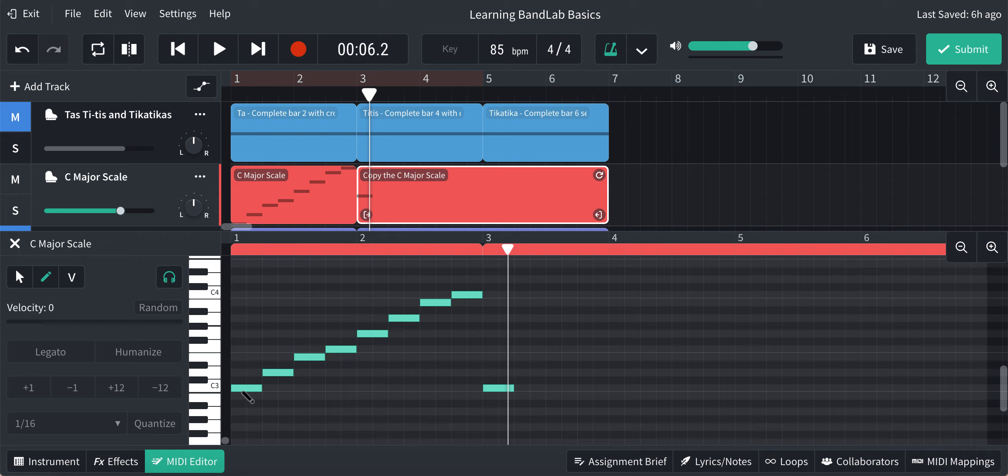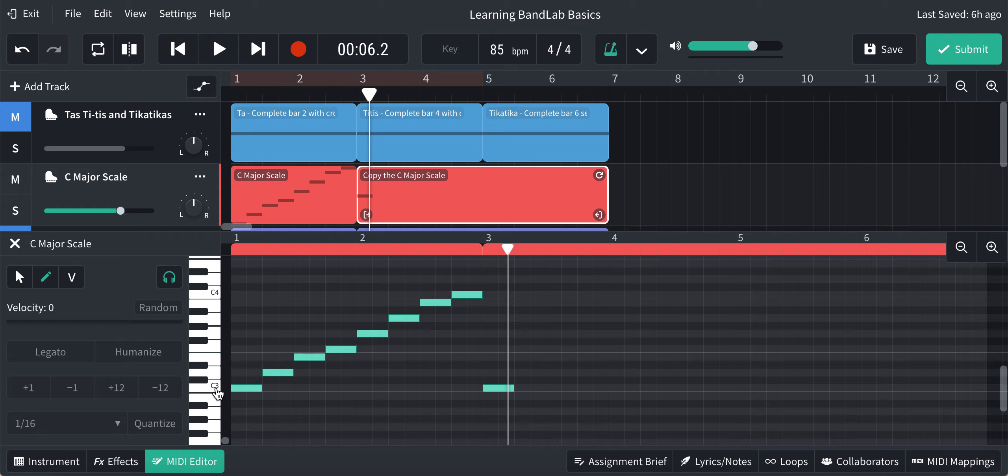Okay, so when you were going up the scale, a C major scale only uses white notes, so you can actually see that. Obviously if you go across here, check it, it says it's on C.